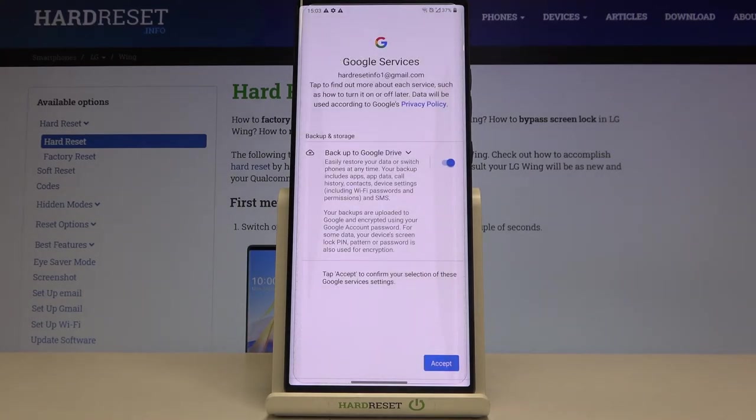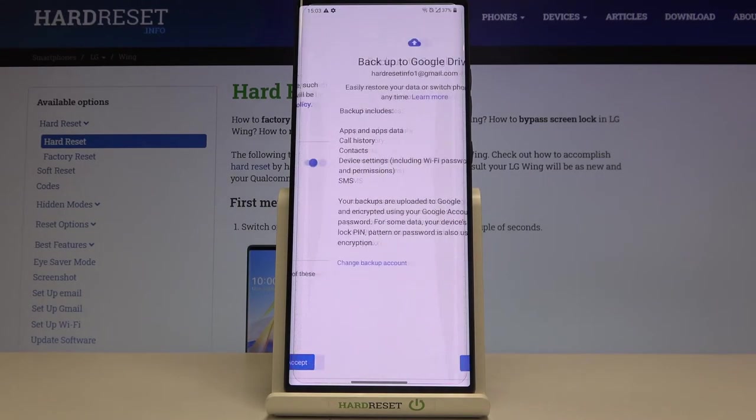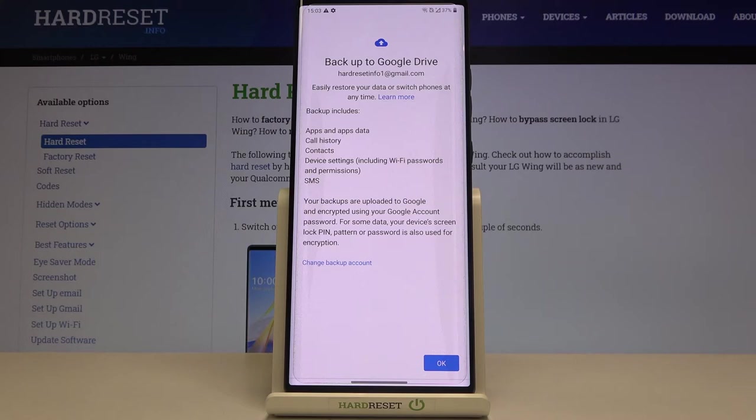Here we've got some backup and storage info, the shortcut of it so let's tap on accept and now your device is telling you what exactly backup includes so it will backup apps and apps data, call history, contacts, device settings and text messages.